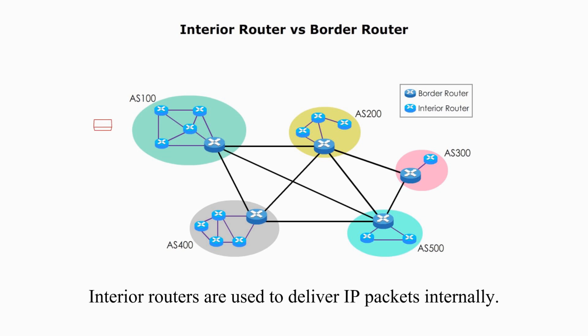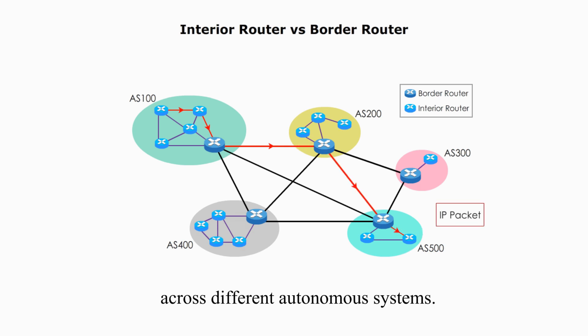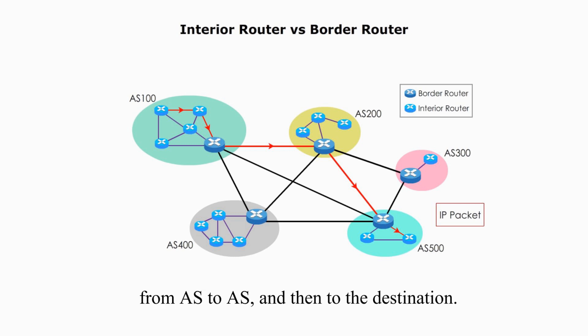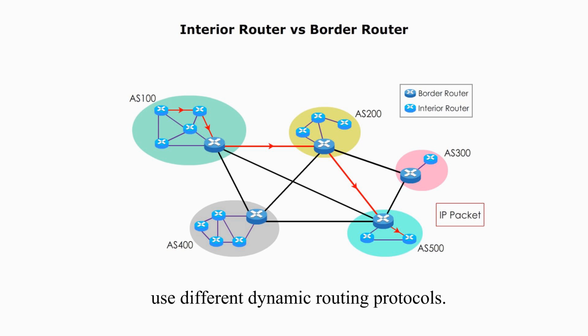Interior routers are used to deliver IP packages internally. Border routers are used to deliver IP packages across different autonomous systems. They work together to deliver IP packages from AS to AS, and then to their destination. Interior routers and border routers use different dynamic routing protocols.